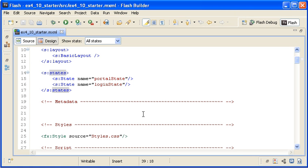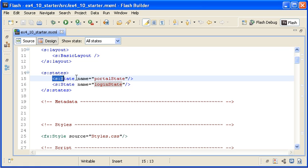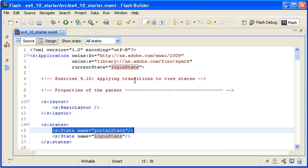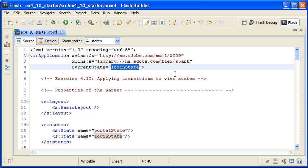Here is the starter application file. I have located the States block and you can see that this application has two states, named Portal State and Login State. The default state of any component is the state that is defined first. However, in this case, you have set the current state property of the application component to the Login State, which is why it appears by default.